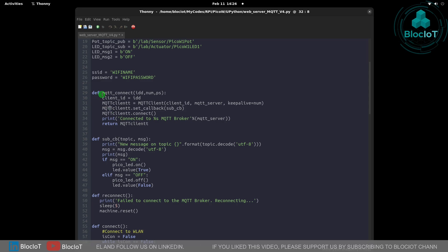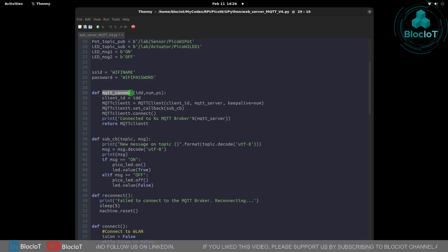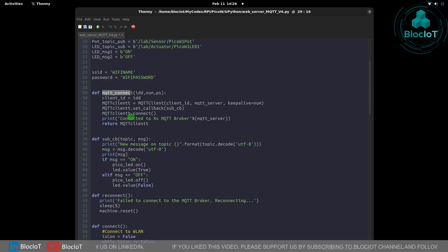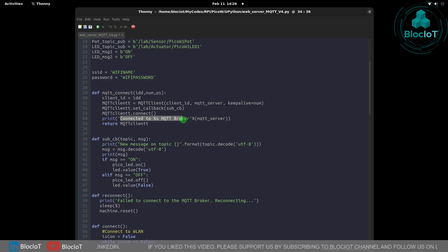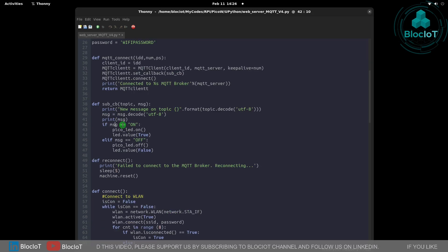The first function called MQTT connect connects to the MQTT broker and once the connection is established successfully we get a message which is called connected to the MQTT broker.